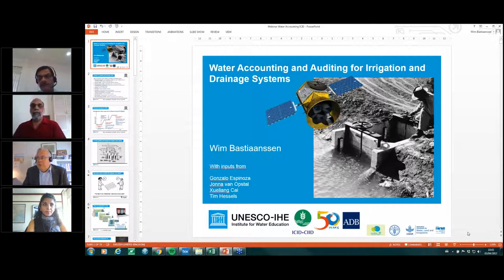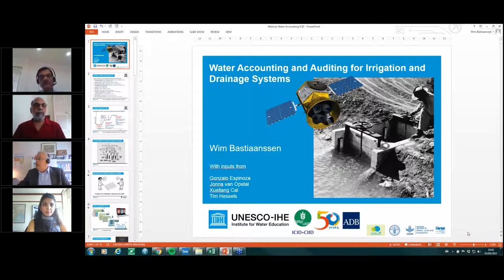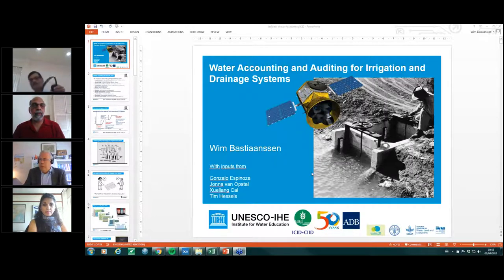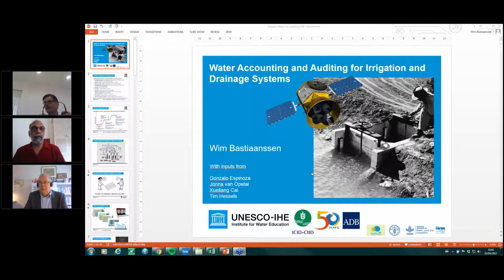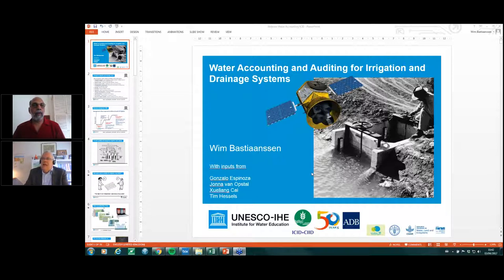Ladies and gentlemen, I would like to thank ICID for giving me the opportunity to speak more about water accounting. Today I will speak very much on water accounting in the context of irrigation systems.